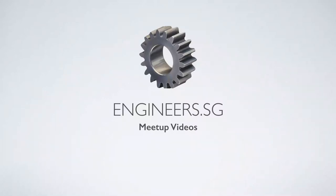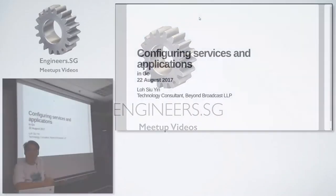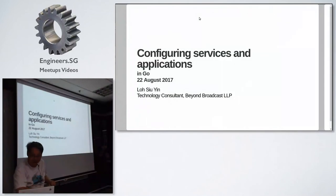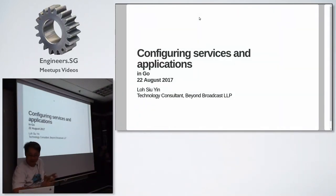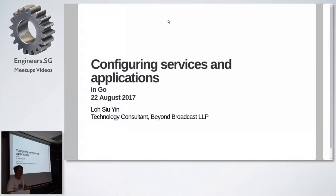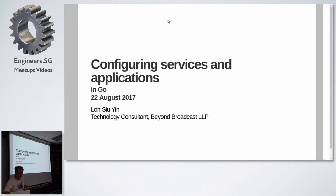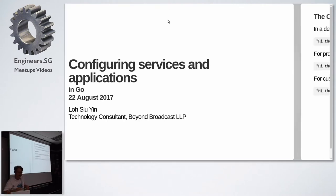Configuring Services. Thank you Dan. Hi guys, it's good to see all of you here. My name is Siu Yin. I'm a back-end developer and I write code for television systems.